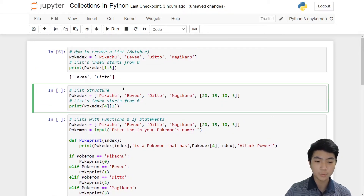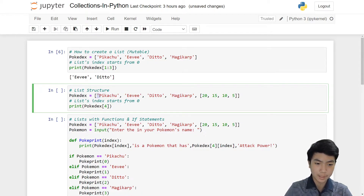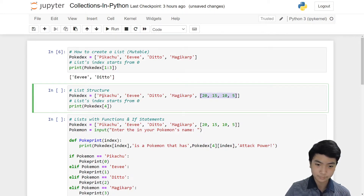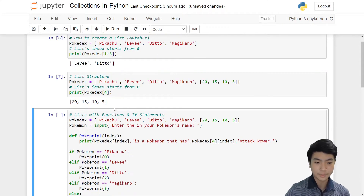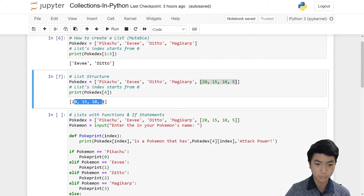That's the basics of a list. Now let's look at the list structure. As I said, inside of a list there can be another list, and we can also access that inner list. So looking at the main list — Pokédex — this big list contains Pikachu, Eevee, Ditto, Magikarp, and one smaller list. Counting the index: 0, 1, 2, 3, 4 — the smaller list is at index 4.